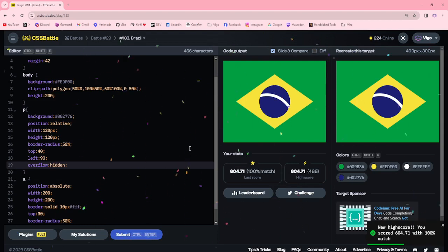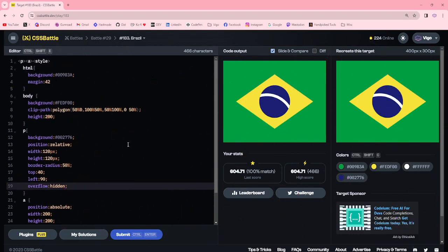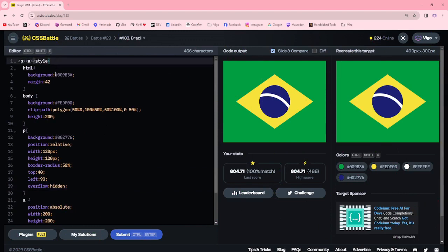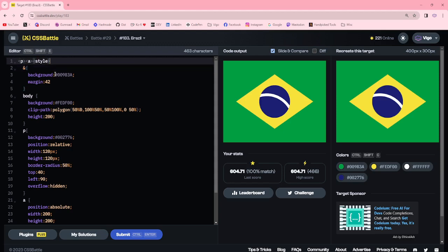100% match! I'm removing unwanted spaces and pixels. Here I'm changing HTML into shorthand.